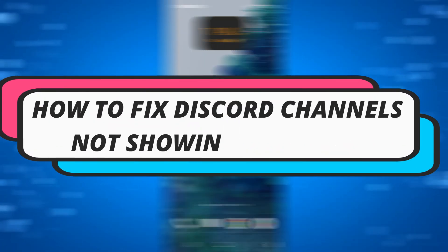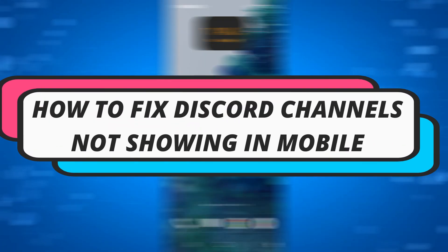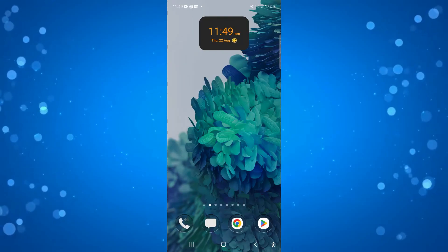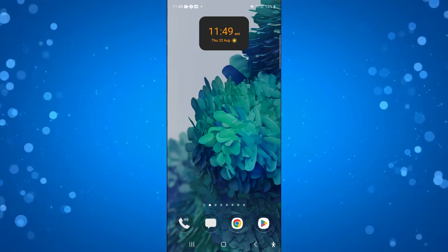In this video, I will show you how to fix Discord channels not showing in mobile. So let's jump straight into it.